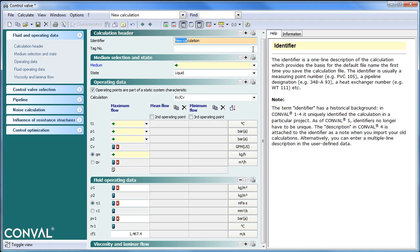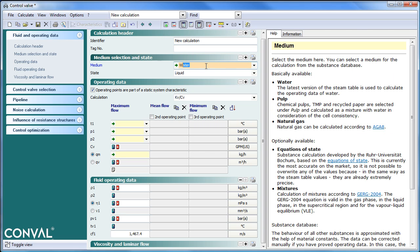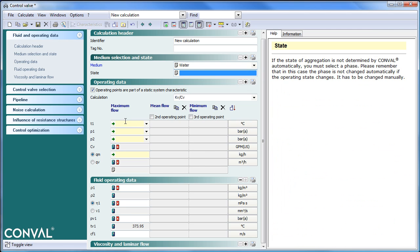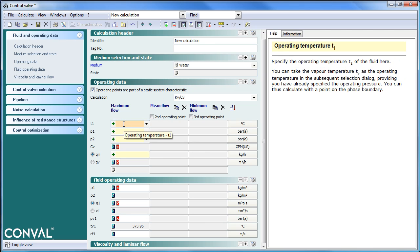Physical properties can be invoked from any module. The easiest way is to click on medium and start typing — in this case, water. The state is not known unless you enter temperatures and pressure.